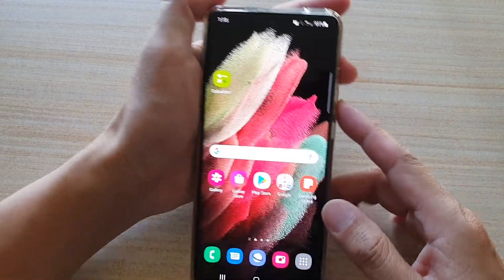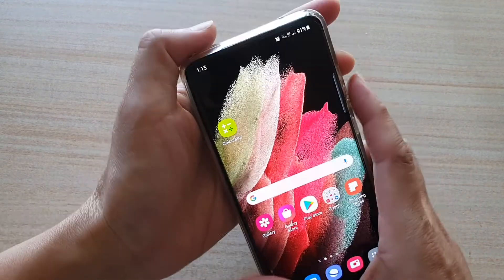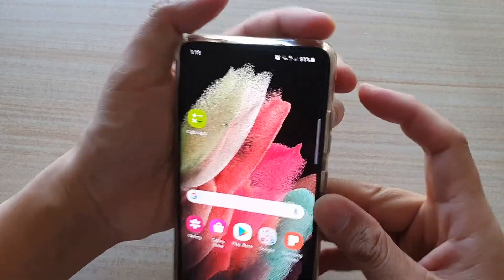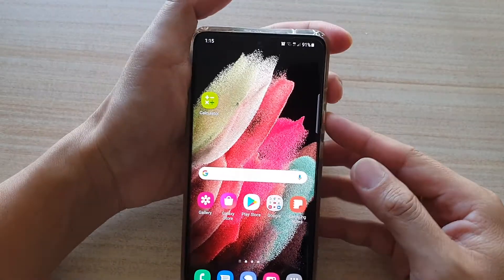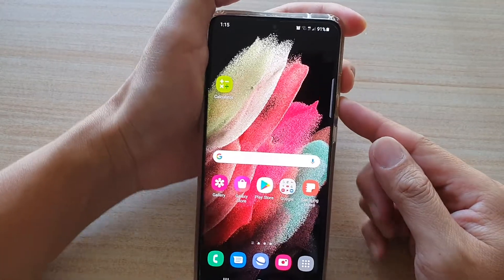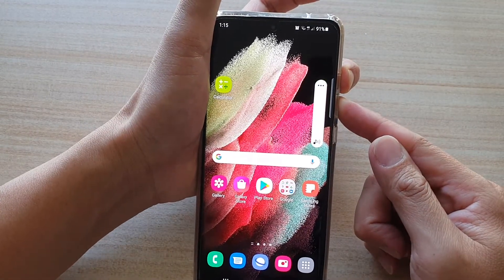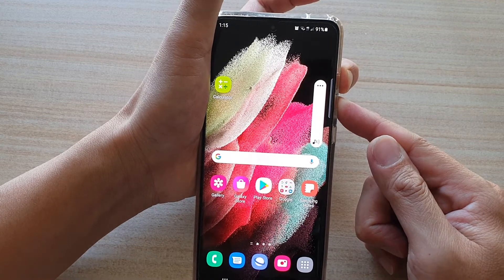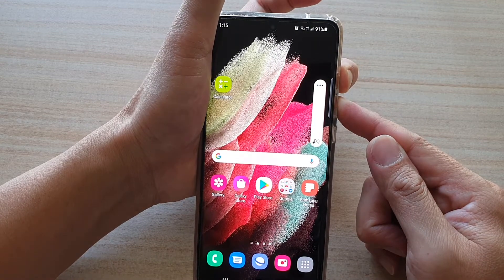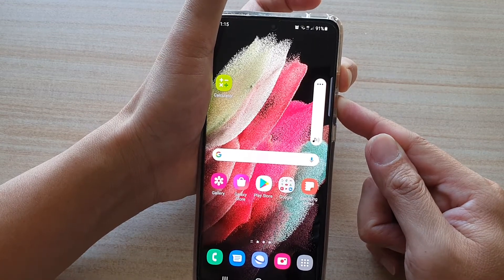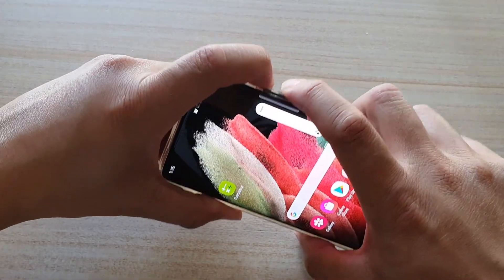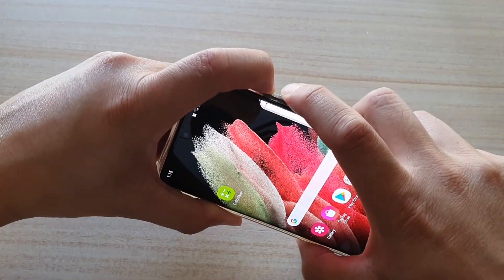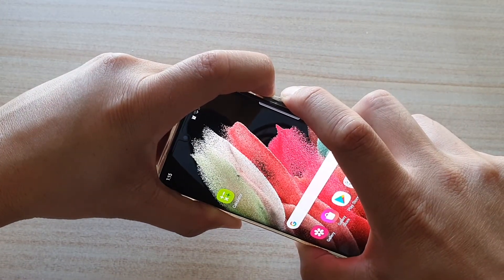So you can press and hold the volume up and volume down keys at the same time for three seconds. Press and hold both simultaneously. Talk back on.